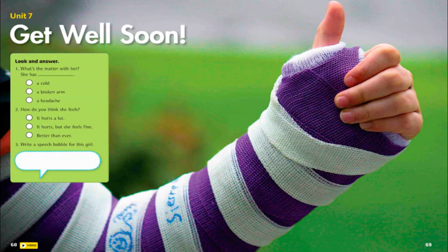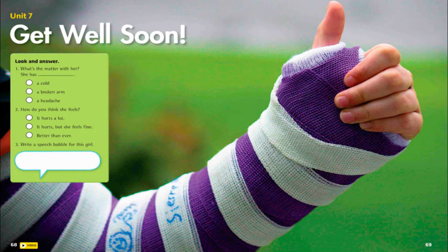How do you think she feels? Do you think it hurts a lot? It hurts, but she feels fine — better than ever. It can vary, right? It probably hurts a little bit, but it feels fine, or even better than ever, because once you cannot move your arm, it doesn't hurt that much.